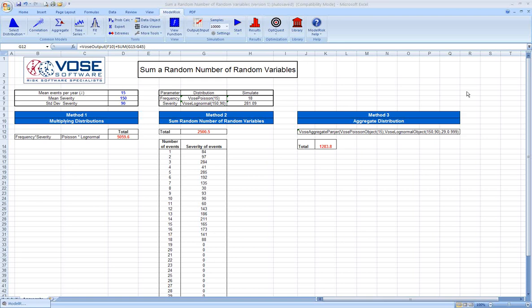So, the reason we're making this video is that errors in implementing this particular technique are one of the things we see done incorrectly the most often when we're reviewing our clients' risk analysis models. So, let's look at this model. We're going to try to do the sum of a random number of random variables with three different methods.